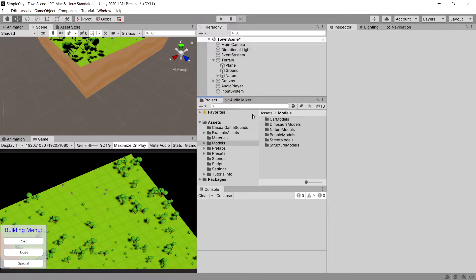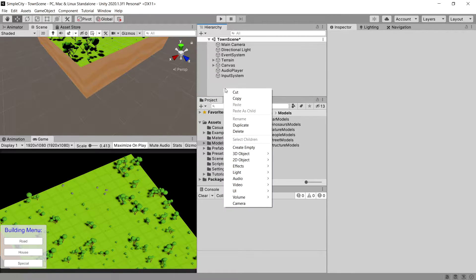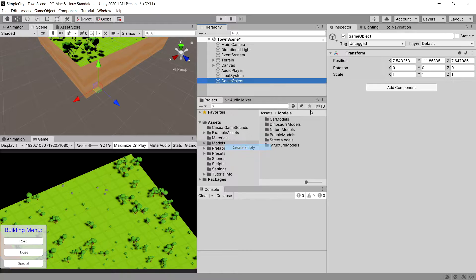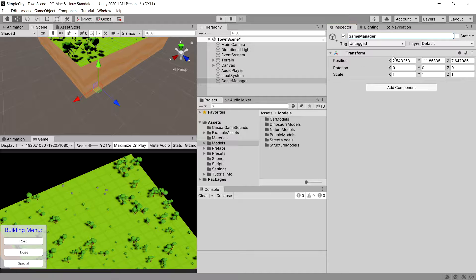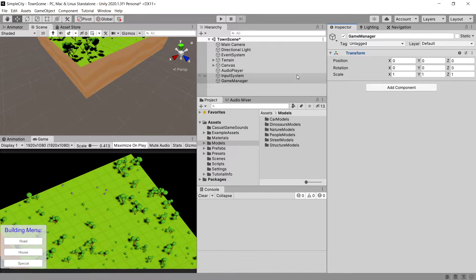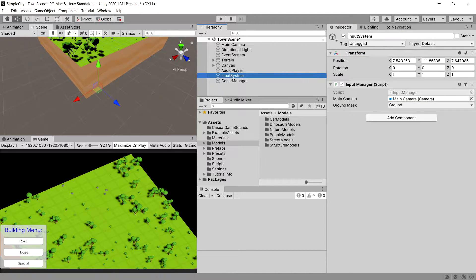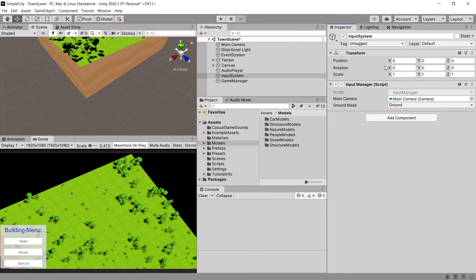Let's start by creating a new game object in the hierarchy. Let's call it game manager. Sometimes it will get positioned in a strange place, so let's reset its transform. We can do the same for our input manager.